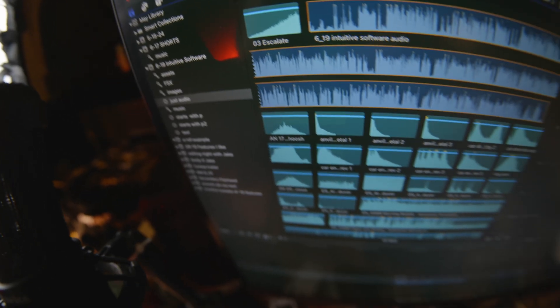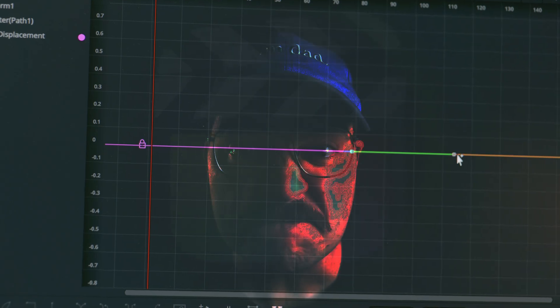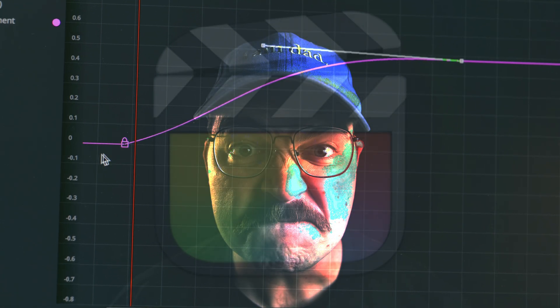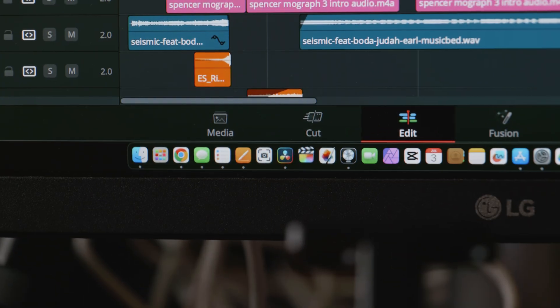And while they are somewhat of a necessary evil to do some pretty basic things in Final Cut, they are, in my opinion, almost completely unnecessary for DaVinci Resolve.